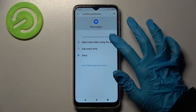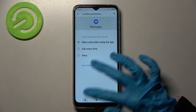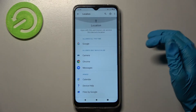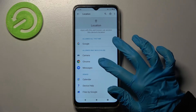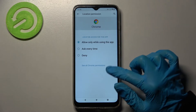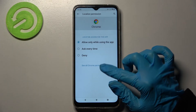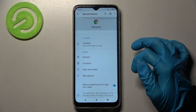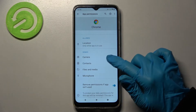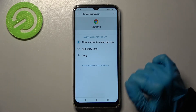I will go with Allow only while using the app, so when I go back, Messages will have gained access to this device's location only while I'm using them. But you can also just click on one of your apps, select See All from Permissions, and manage all of them for that app from there.